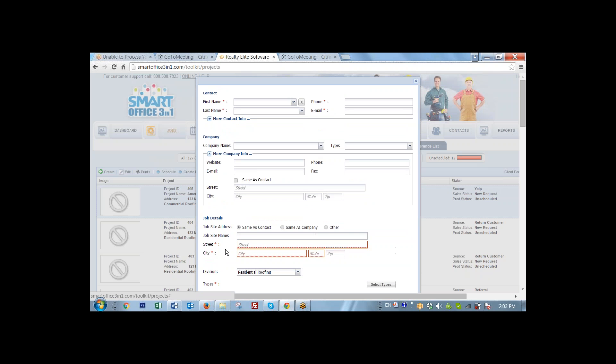So let's suppose that we're going to create a service request for a new customer, and this new customer is a homeowner. It's a homeowner, and it's a residential call. So we're going to put the customer first name.